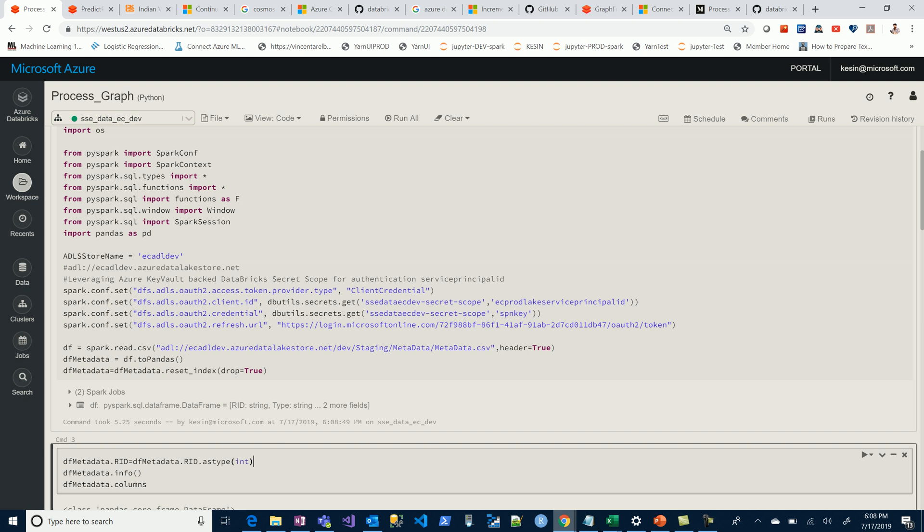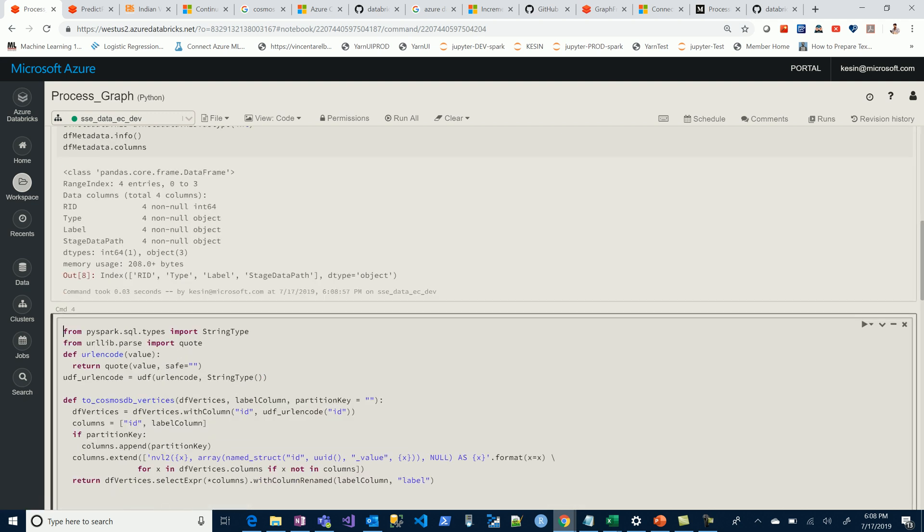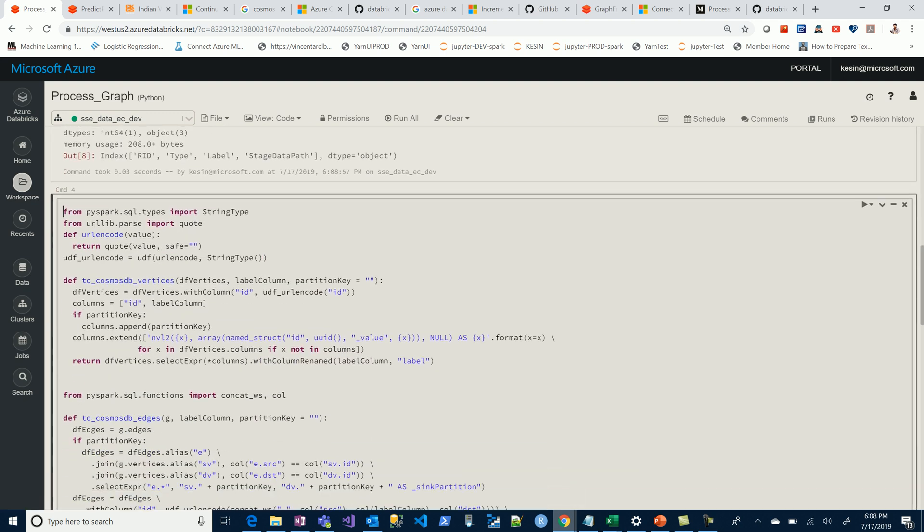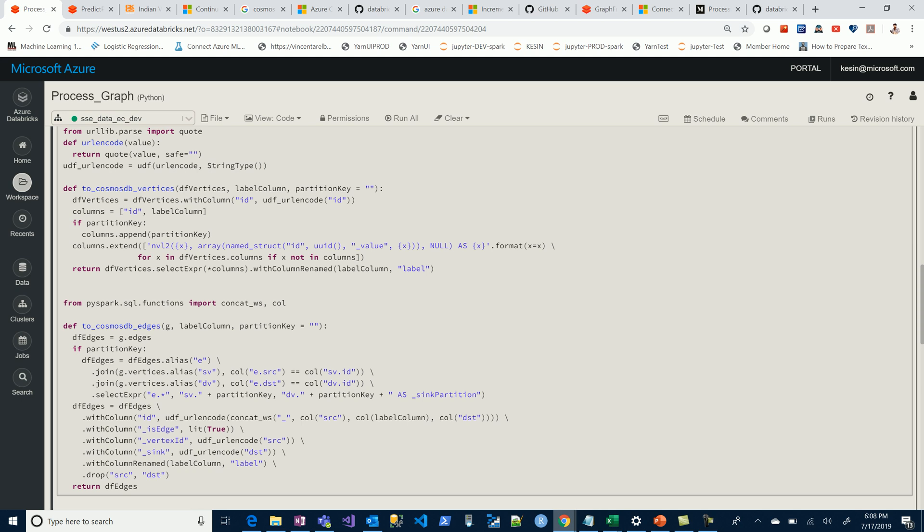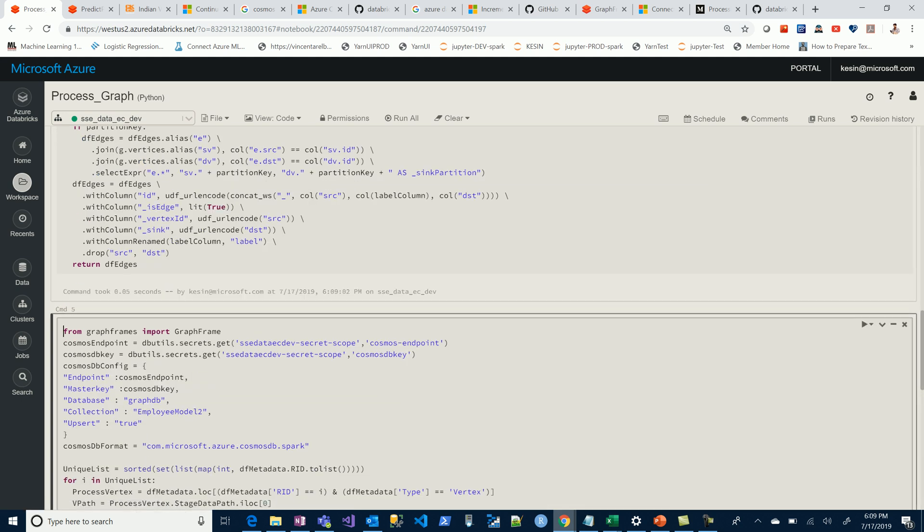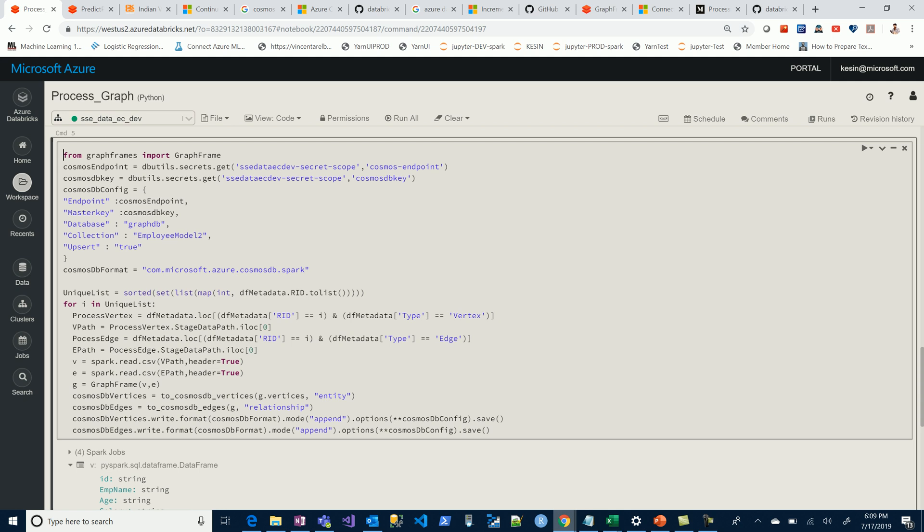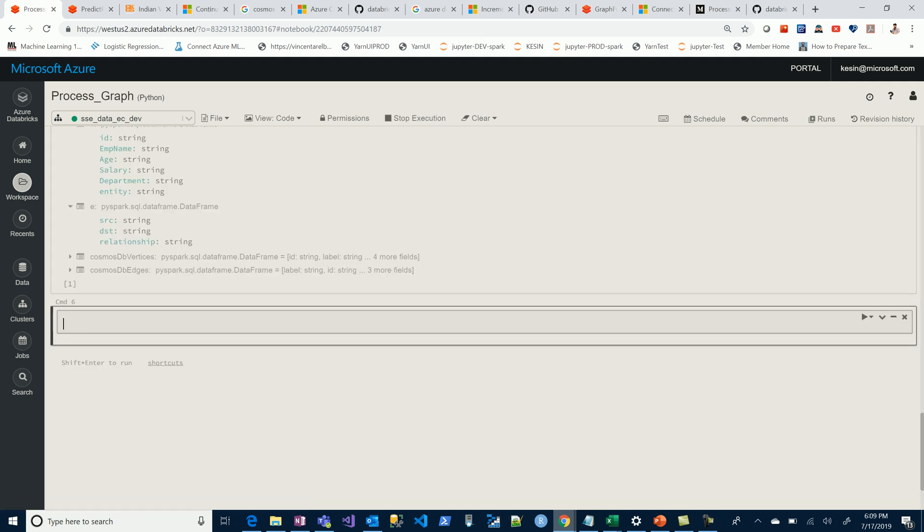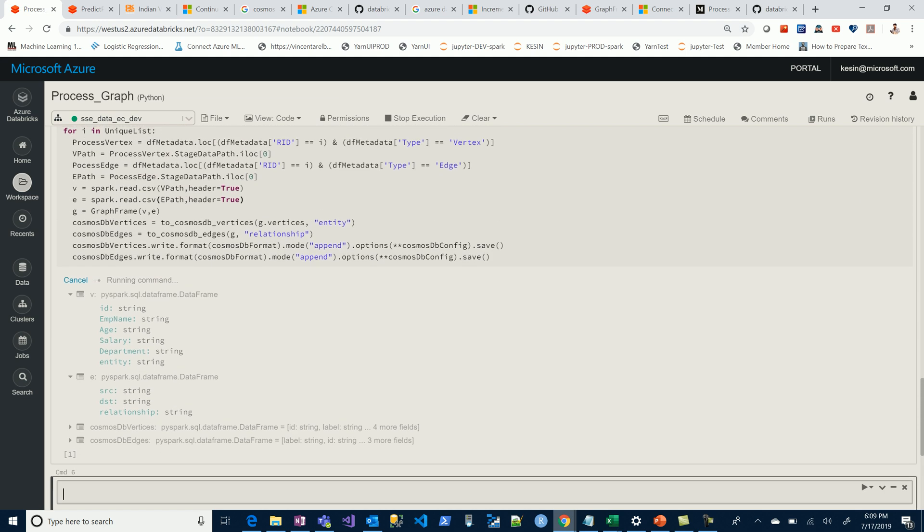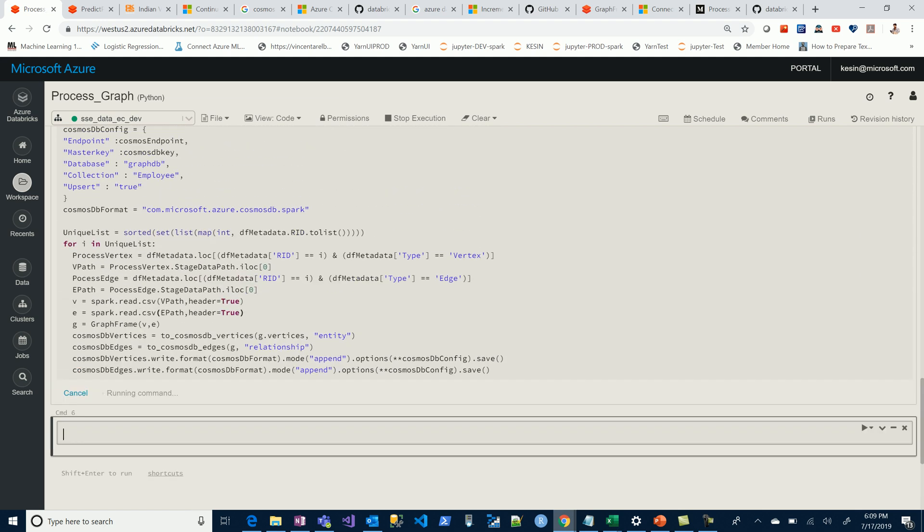The next piece is the graph frames that we're building. Here we're simply assigning what collection we want to populate or build this graph in. Based on the metadata we've read, we're extracting the vertices and edges and building the graph based on them. That's all. Let's run this code.